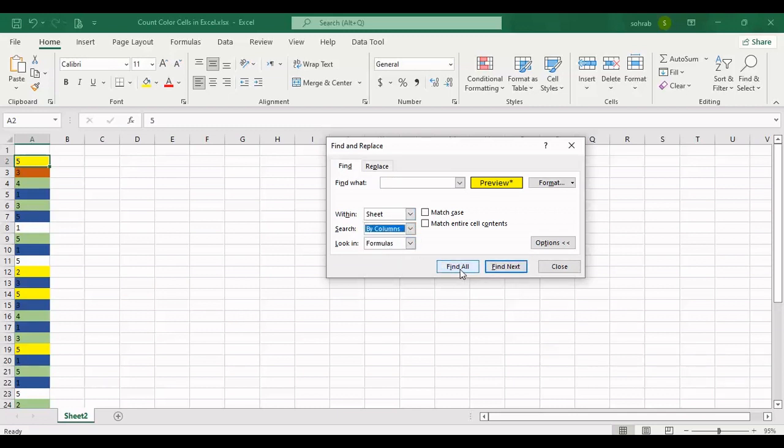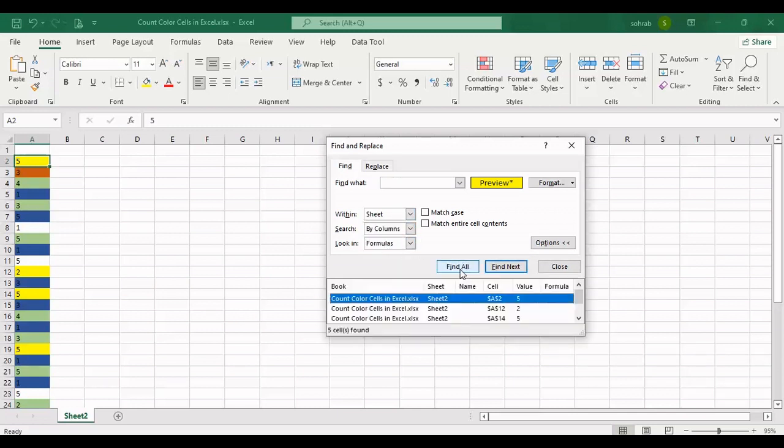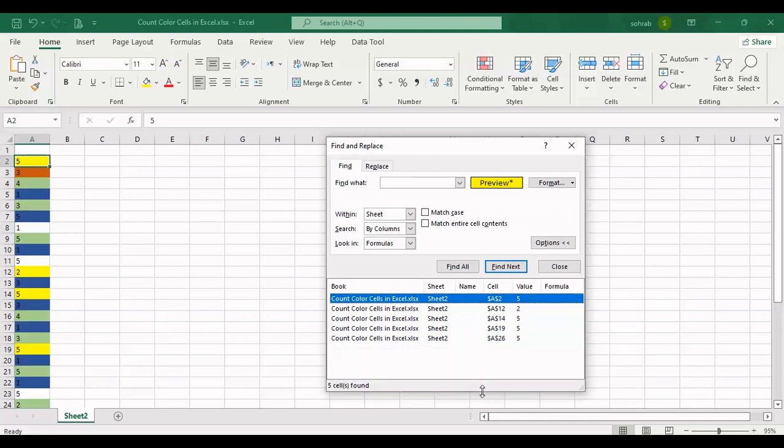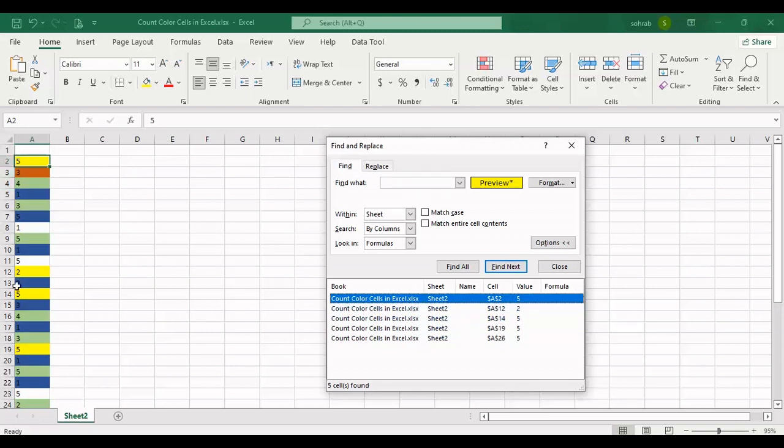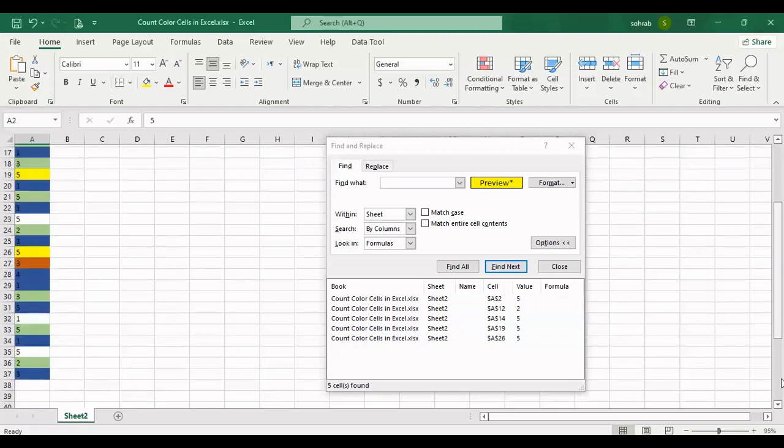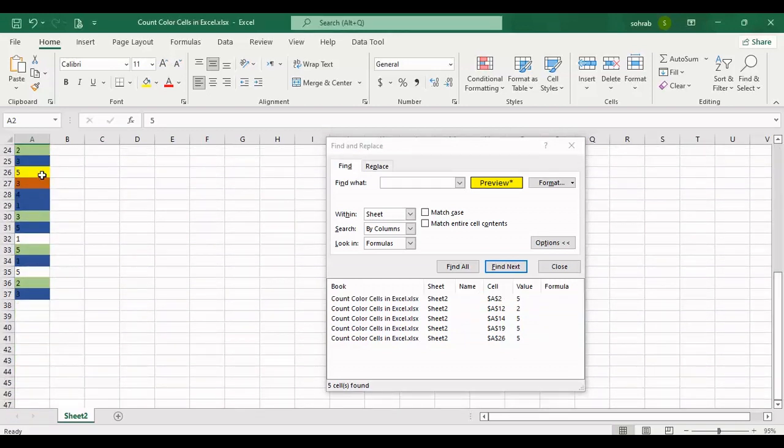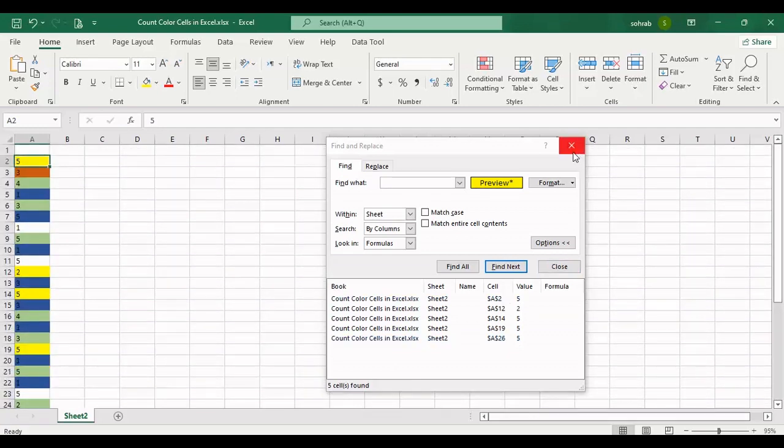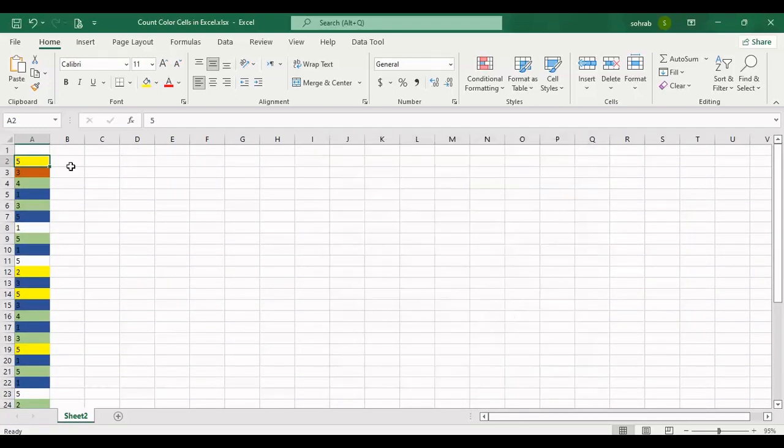and I should click on Find All. It finds all of the yellow cells. There is the cell address here, all of the addresses of cells are here. This is the last one, A26, and all of the yellow cells. The number is five.